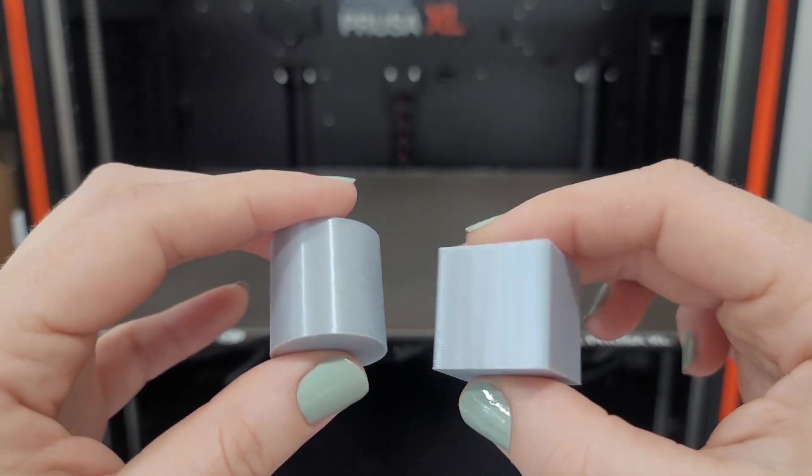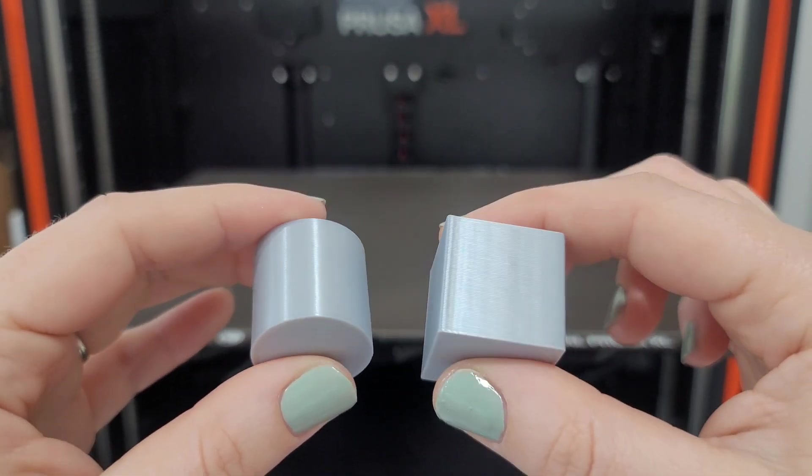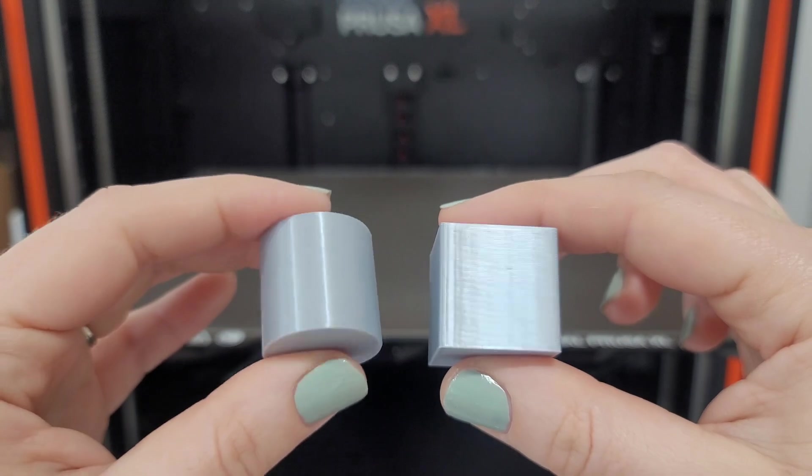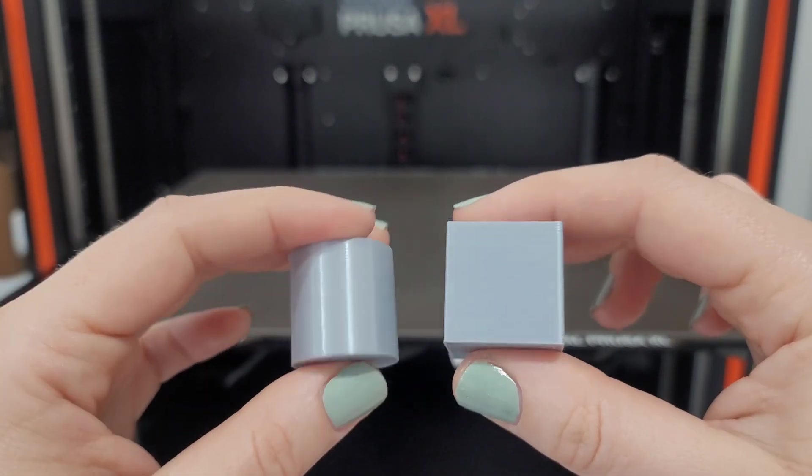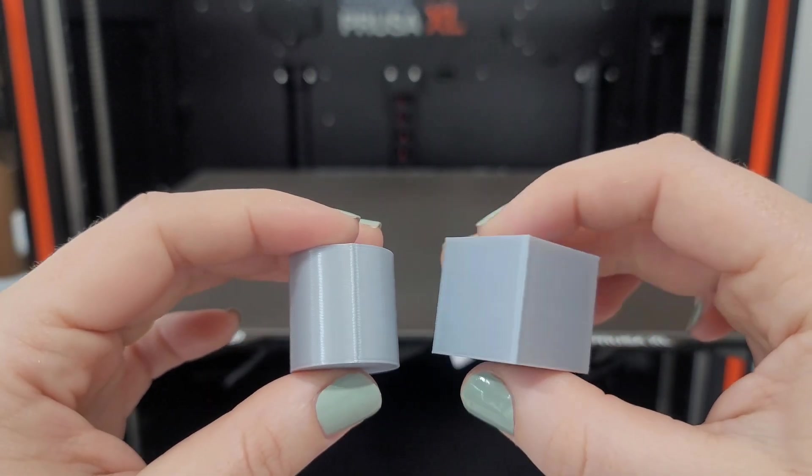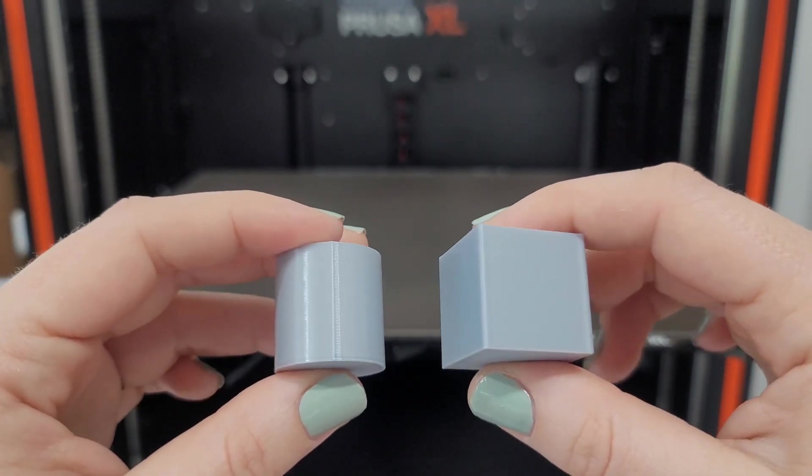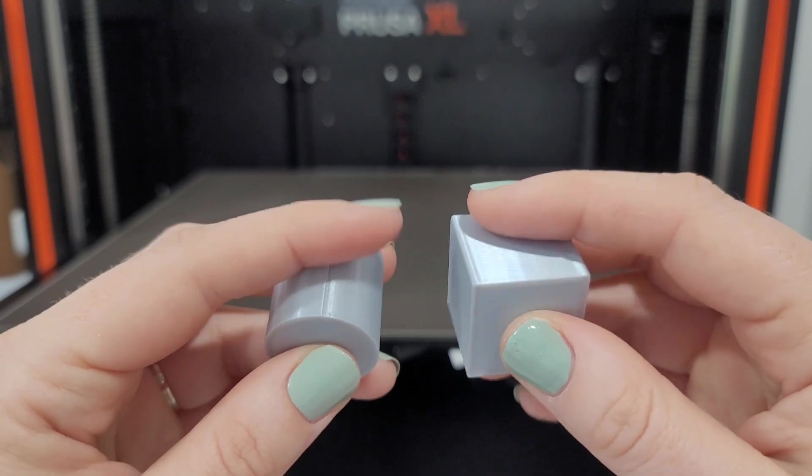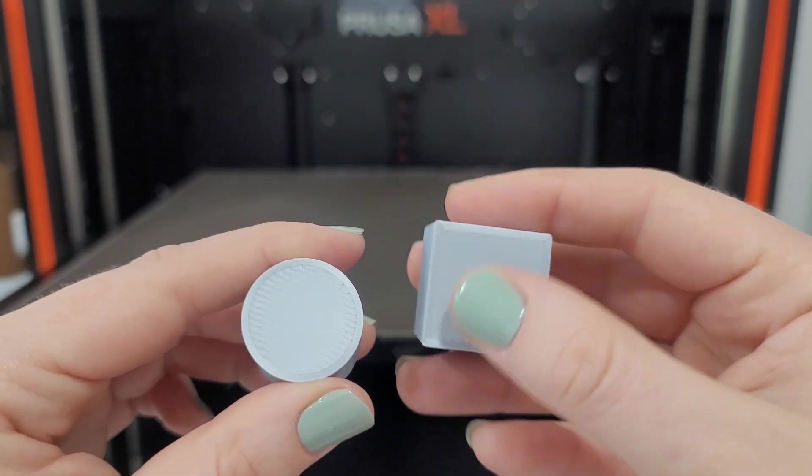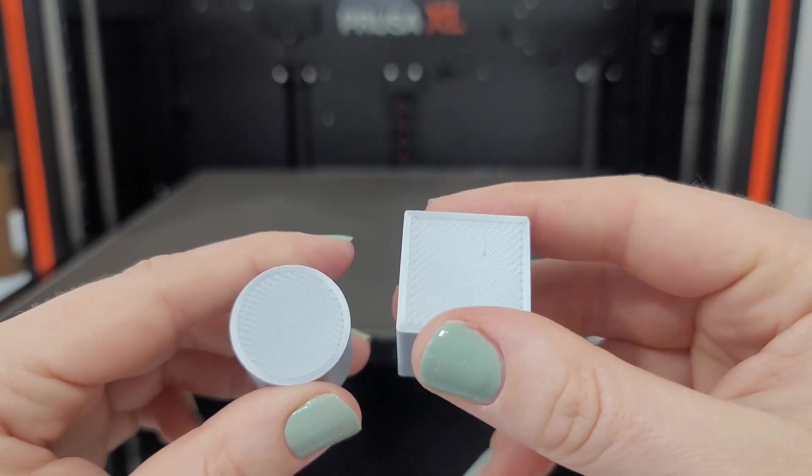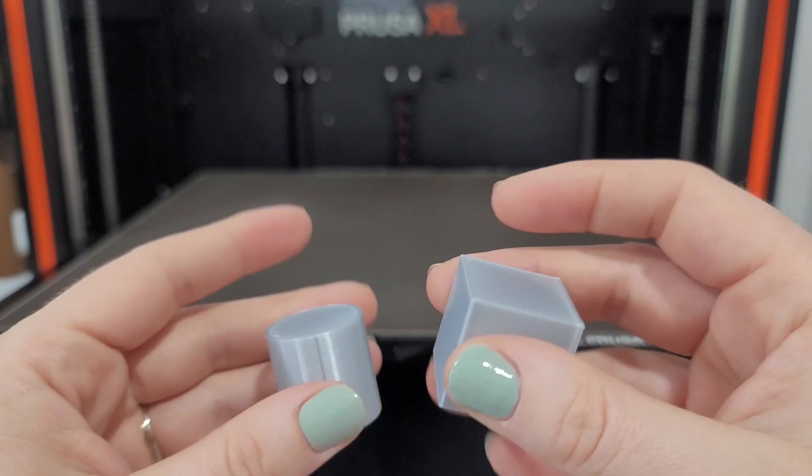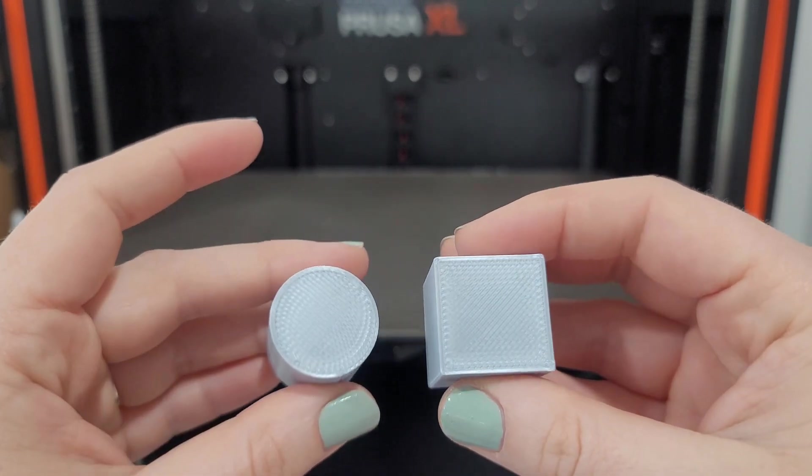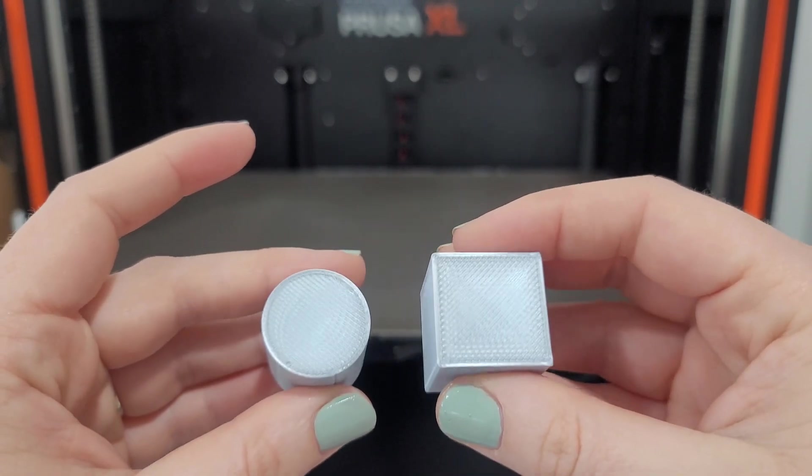Which I'm surprised with the layer height and the nozzle size that the layer lines aren't very visible. I feel like they're a little more visible on the cylinder, on the round one. The first layer looks good. The top layer is really smooth.